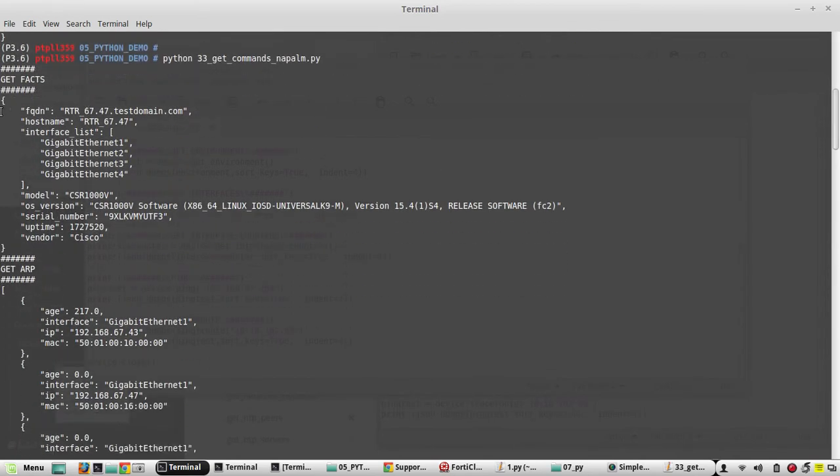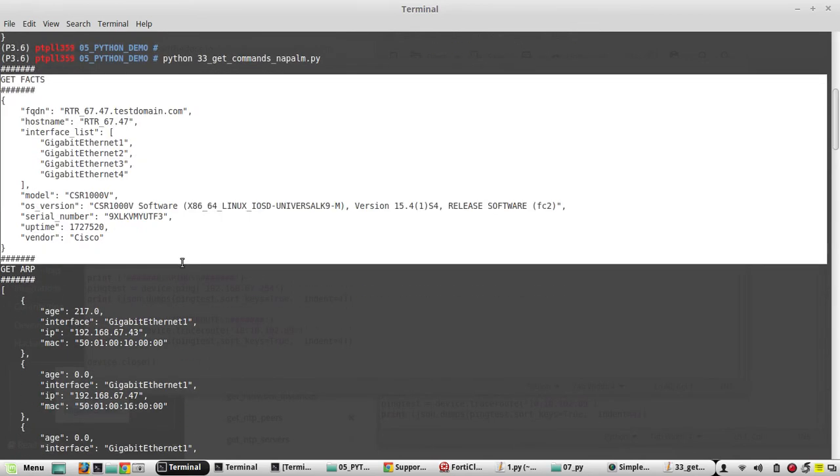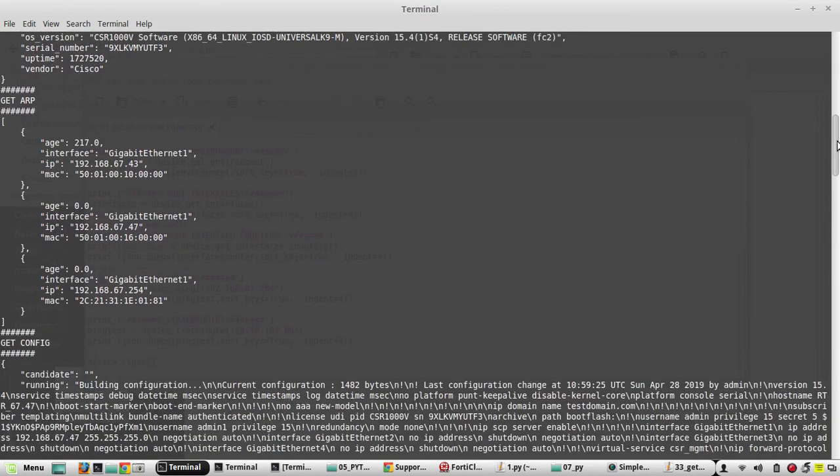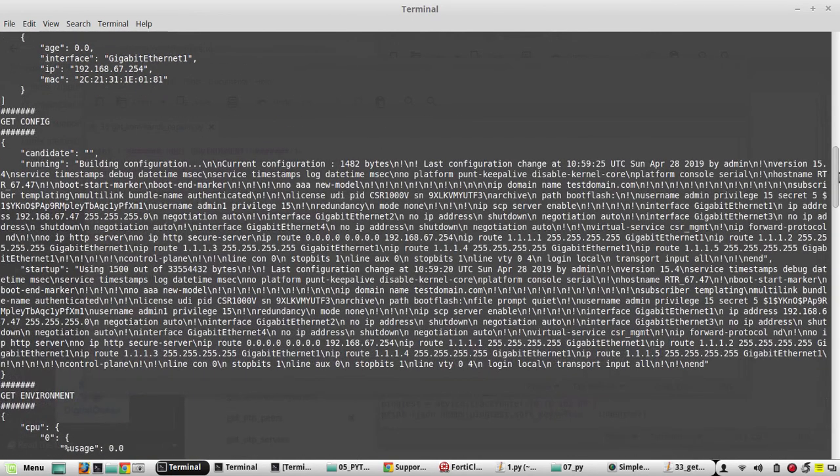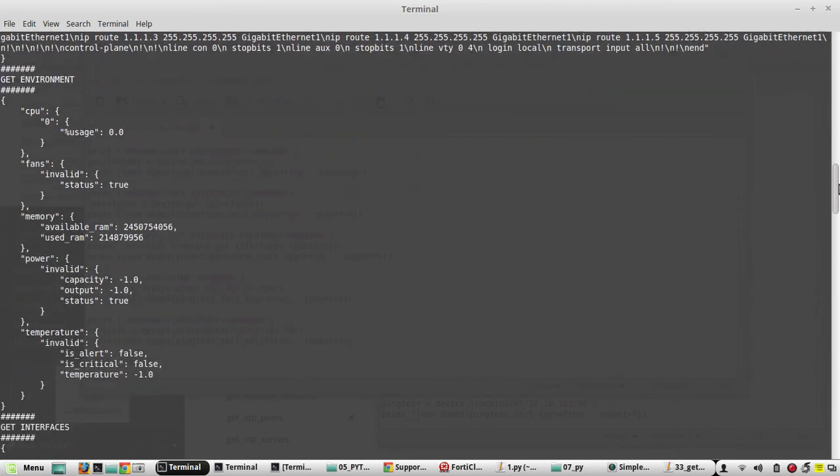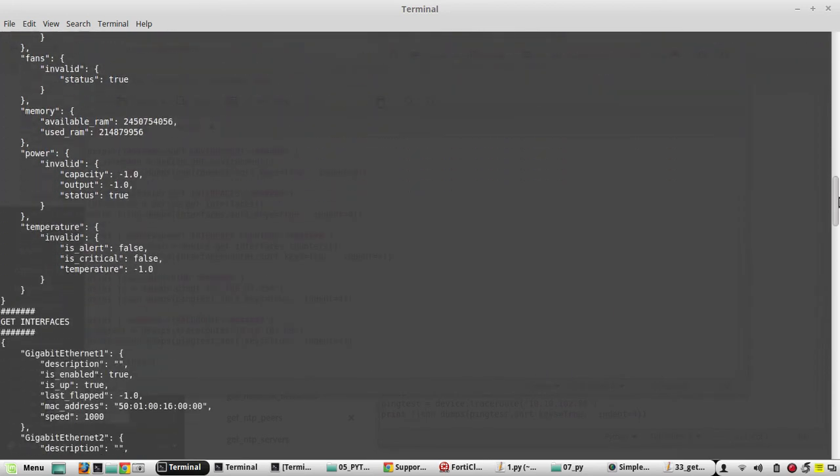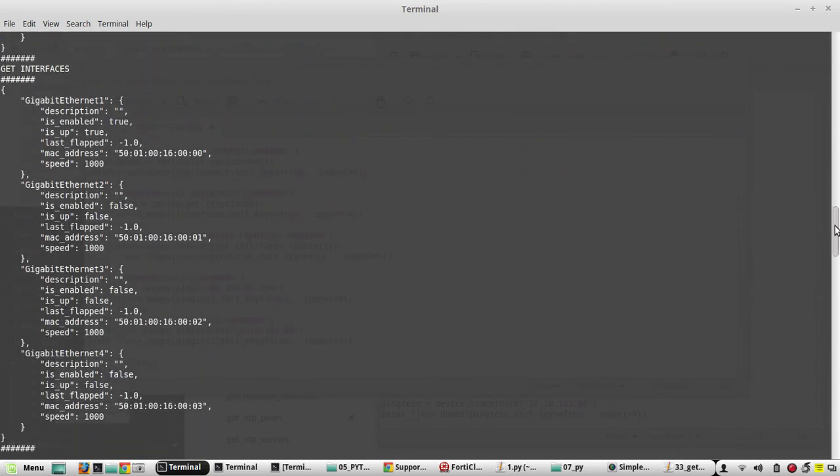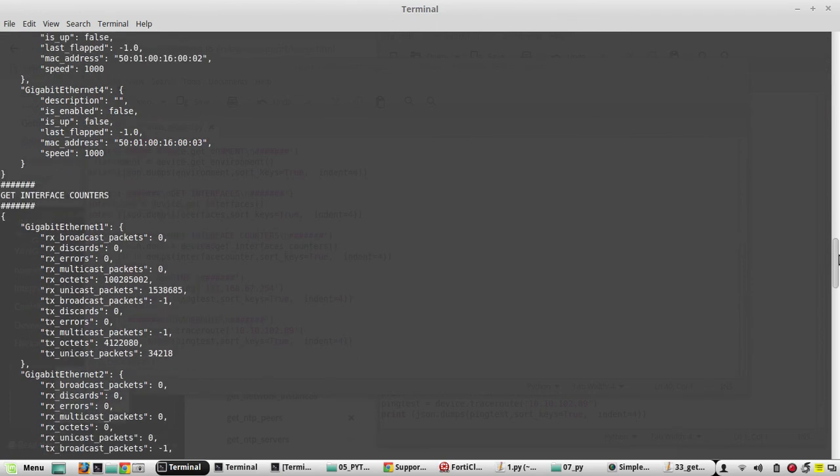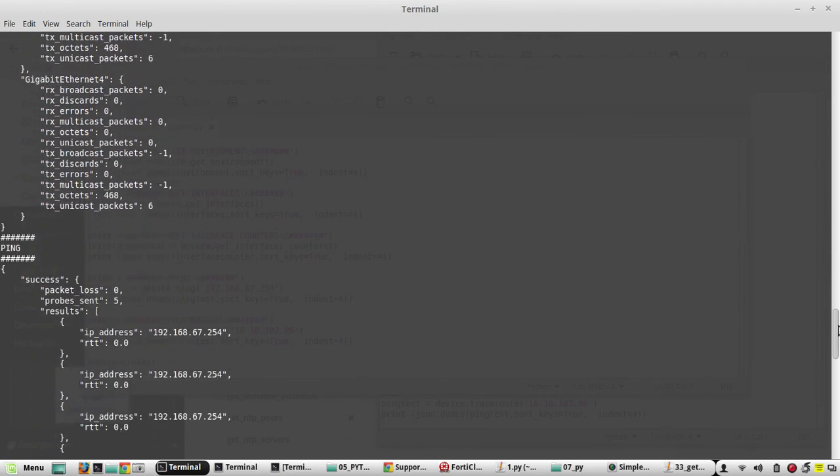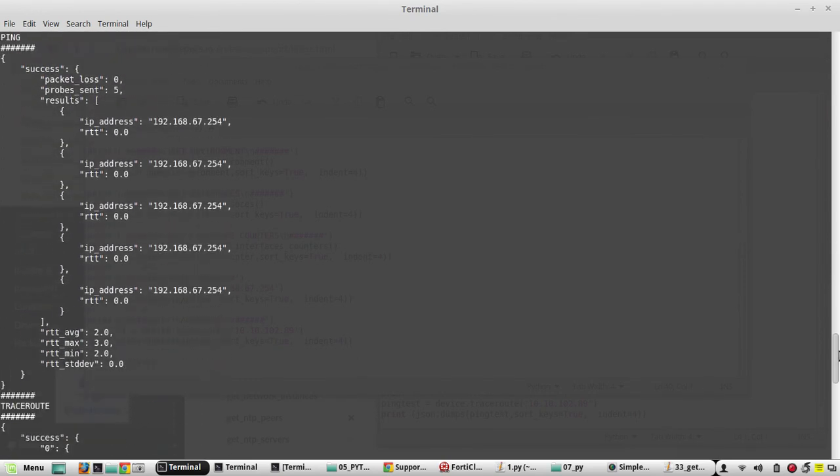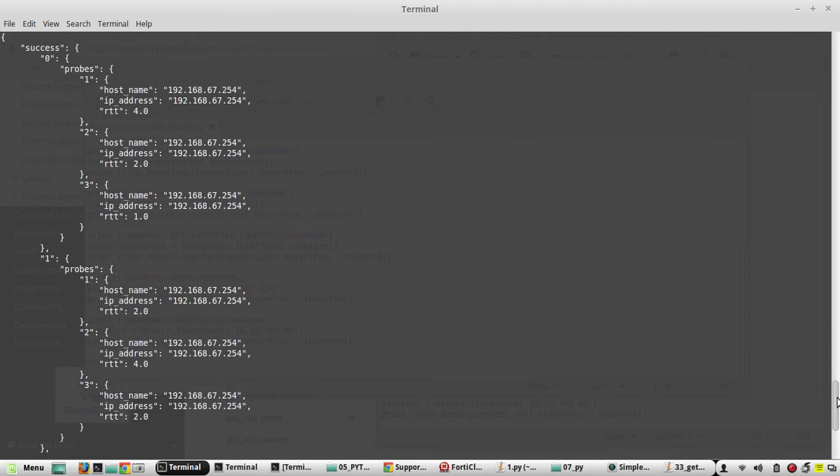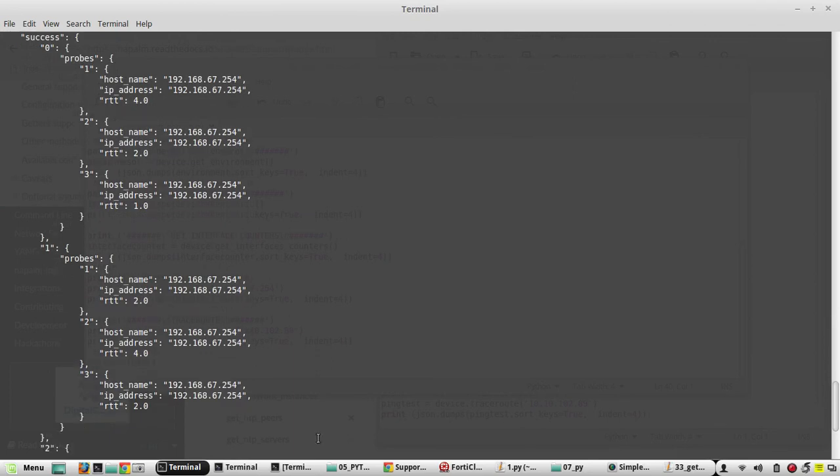So first it got the facts which we have seen earlier, then ARP table, then configuration. It has printed the configuration. In the get_environment output, you can see the CPU details, memory details and all. Then interface details, and interface counters, ping output, traceroute output. You can see each probe in the traceroute.